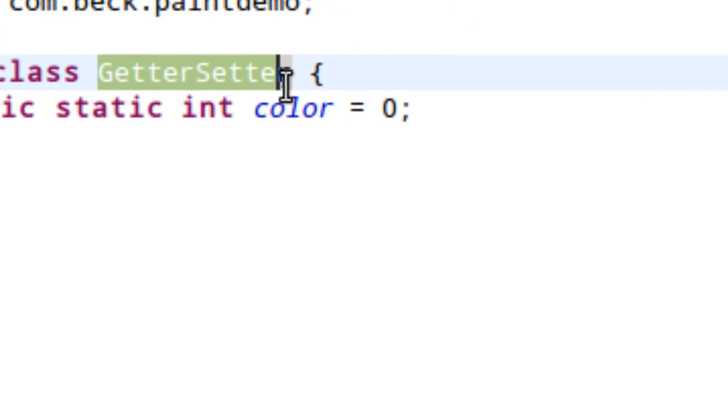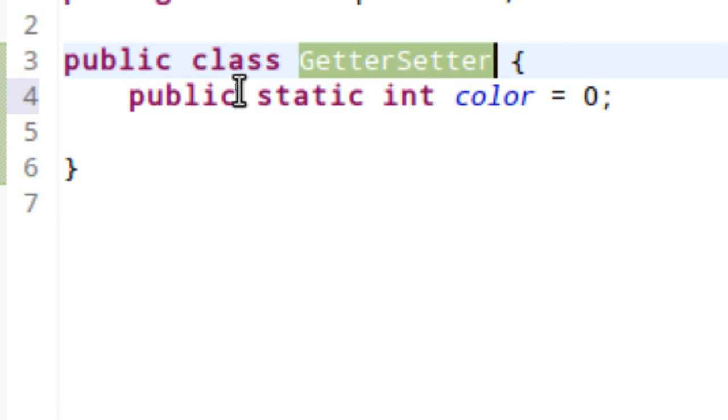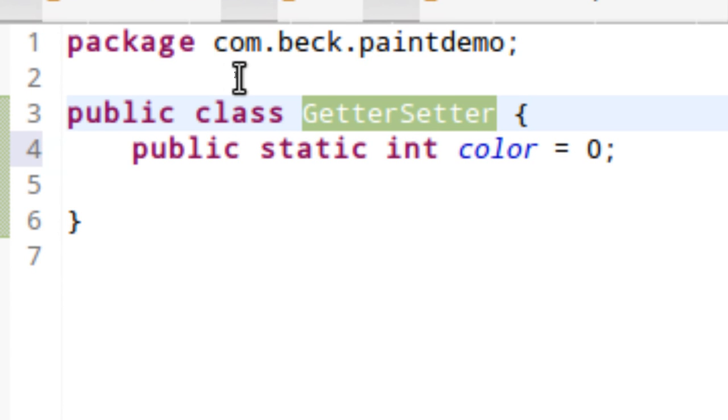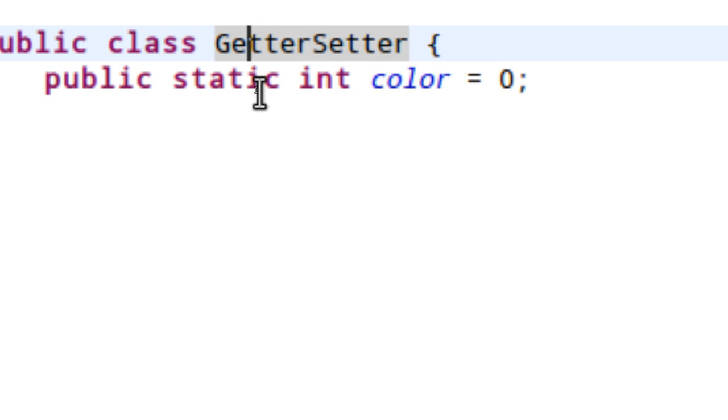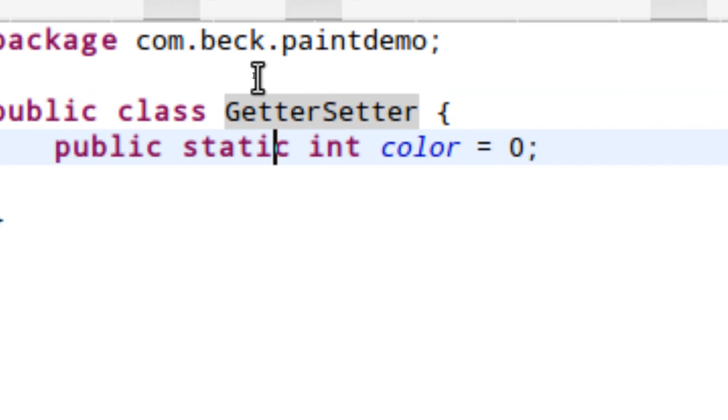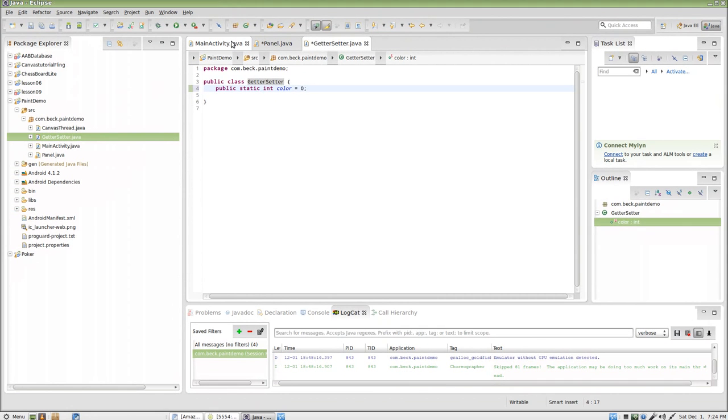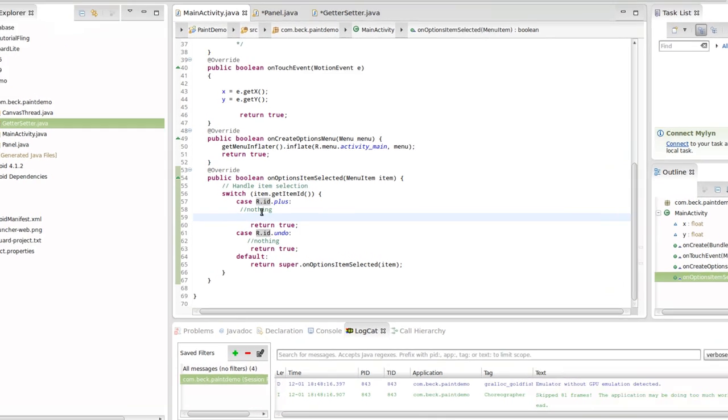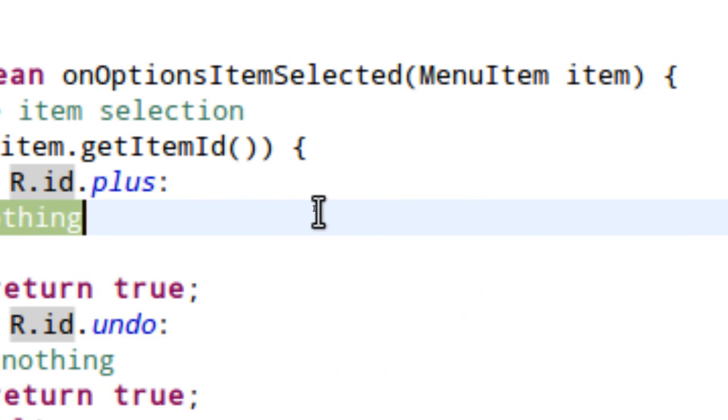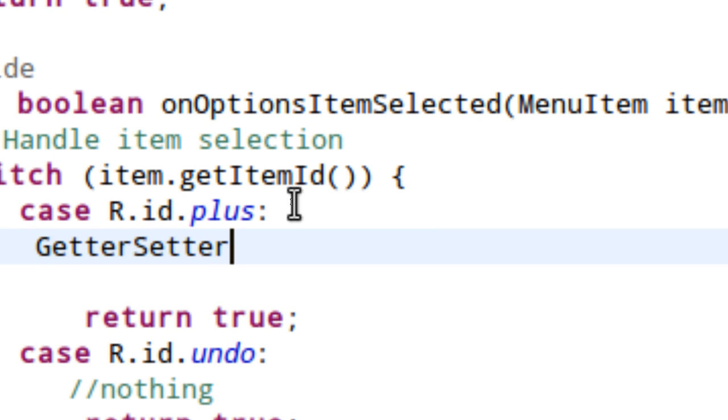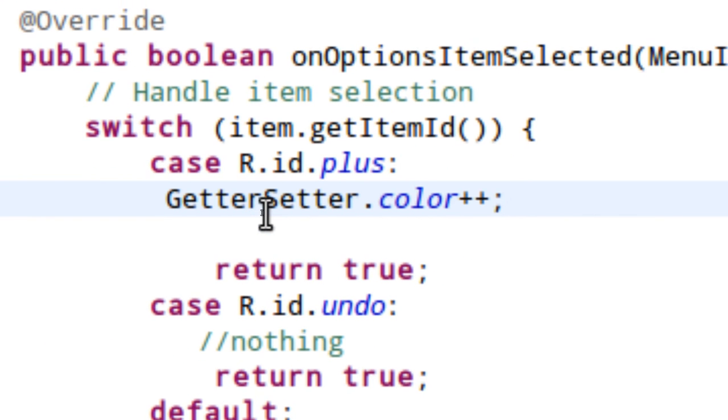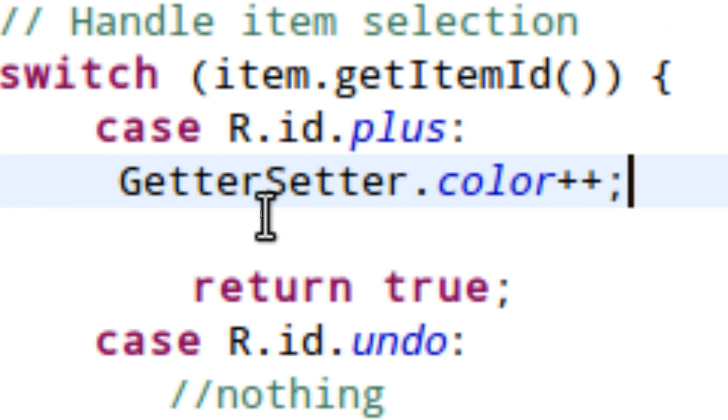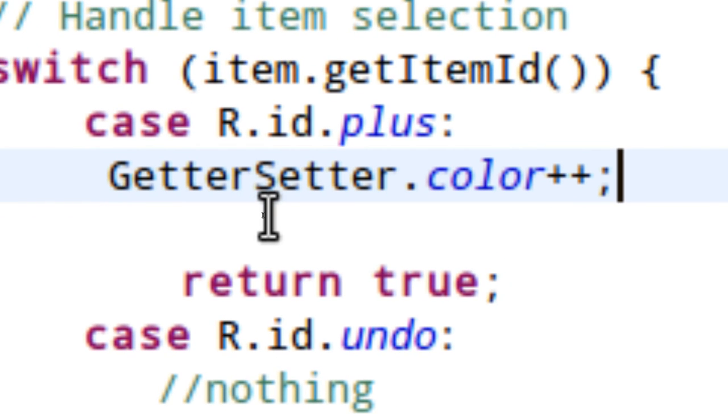So we don't create an instance of GetterSetter to access static variables. I'm going to come over here to the Main Activity class and underneath where it says R.id.plus, every time the user presses plus I'm going to modify the value of color in the GetterSetter class. I'm going to say GetterSetter.color plus plus. You'll notice that I'm referencing the class directly. I have not created an instance of that class. So the user presses plus once, we get a value of color which would be one, twice would be two, three times would be three.